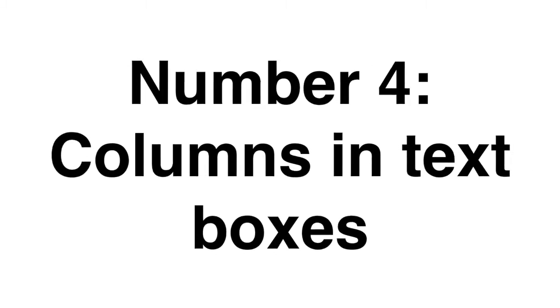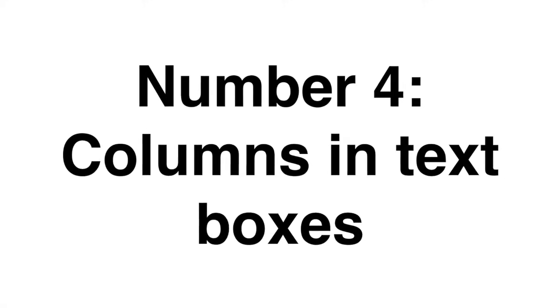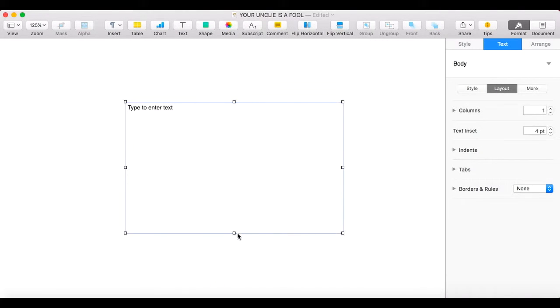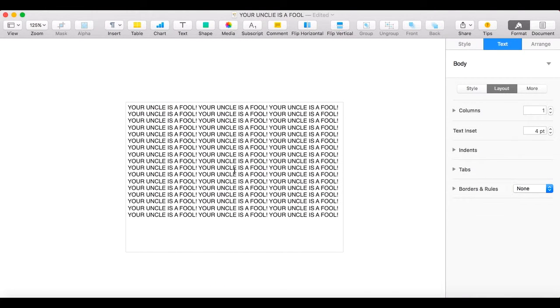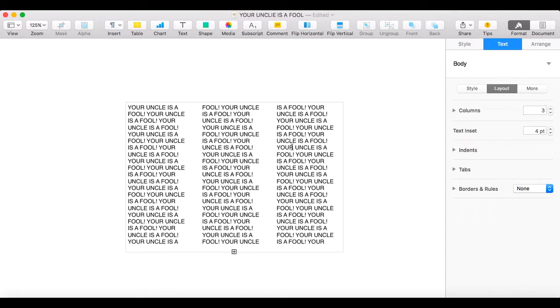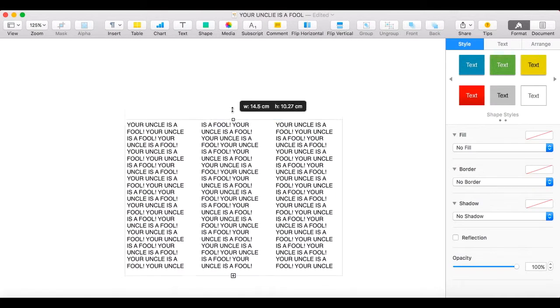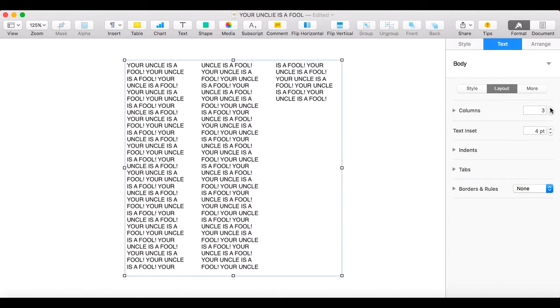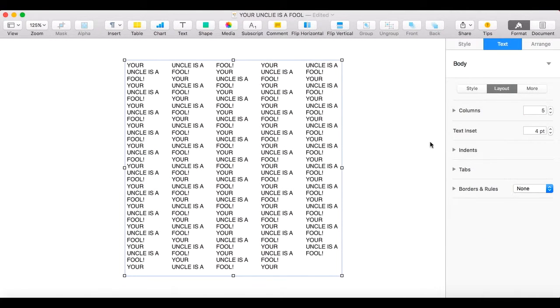Number four: Columns and text boxes. One of Microsoft Word's biggest annoyances is the apparent inability to make columns and text boxes. In Pages it's simple and easy to do this.